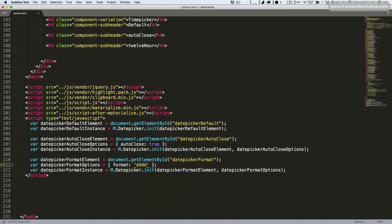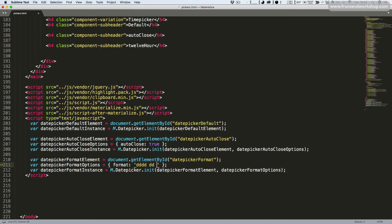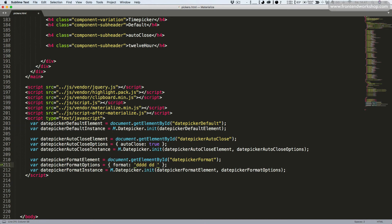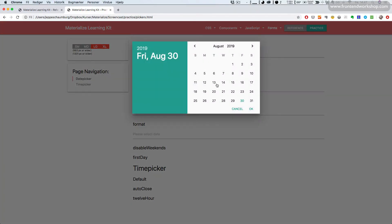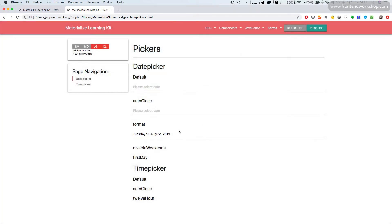We want the day displayed with all letters, then the date with two digits, the month with all letters, then a comma, and the full year with four digits. Let's save, go back and refresh, pick a date, and select OK. Now we see the full day written out with all letters, the date, the full month with all letters, a comma, and the year with four digits.